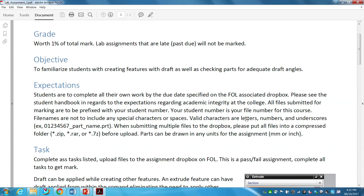The due date for this assignment is the coming Tuesday. That means lab assignment 2 — which was technically due a week ago — plus this assignment and the project are all due on that Tuesday. Please see the student handbook regarding academic integrity. All files must be prefixed with your student number, use only letters, numbers, and underscores in file names, and submit multiple files in a compressed folder — zip, rar, or 7-zip.